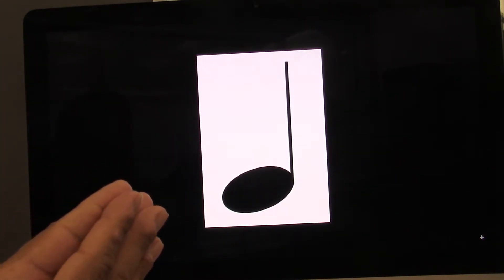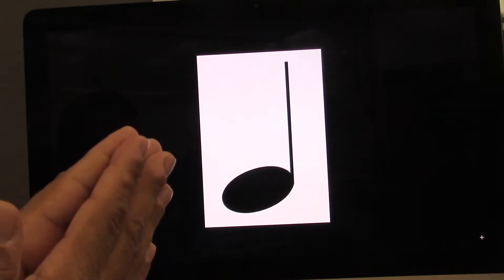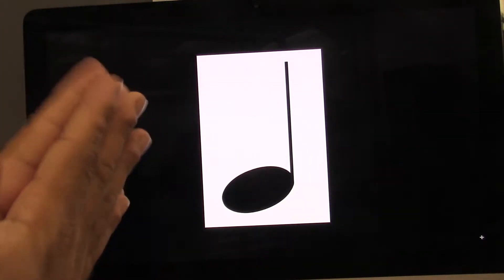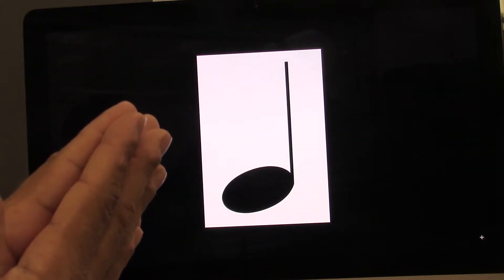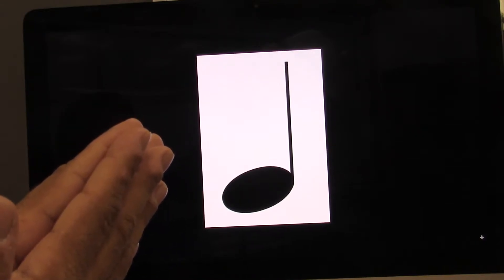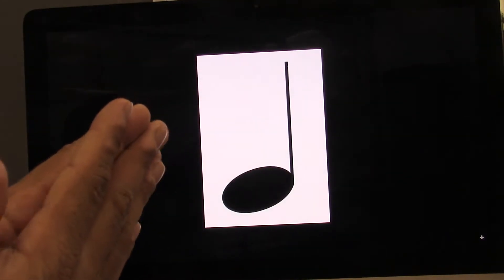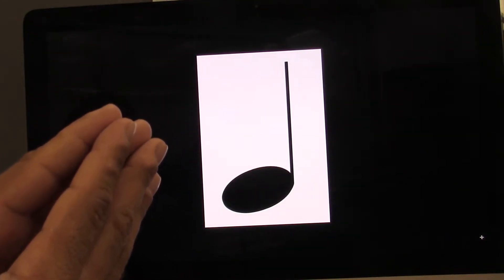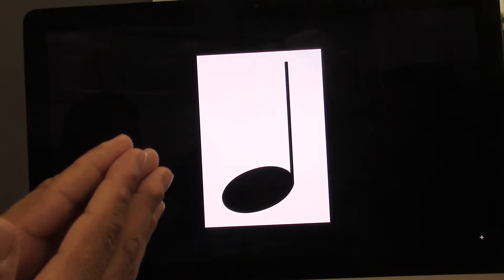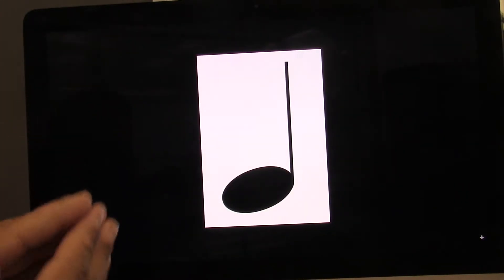You could also do a quarter note on beat two. Let's do that. Ready? Go. Two. Let's do one on beat three. Ready? Go. Three. And let's do one on beat four. Ready? Go. Four. Because it can land on all four beats.